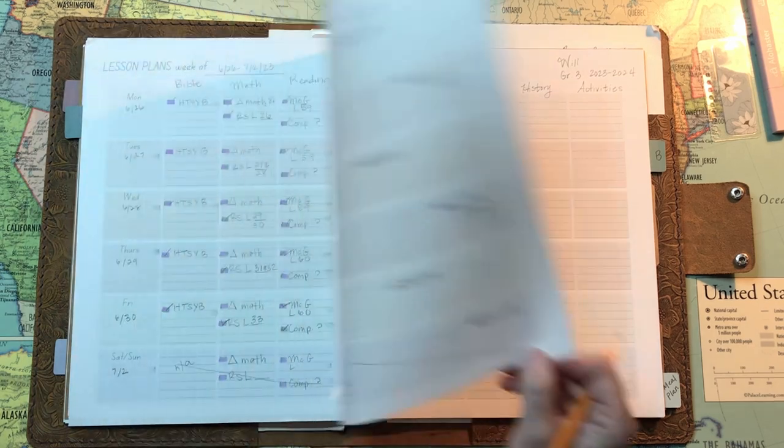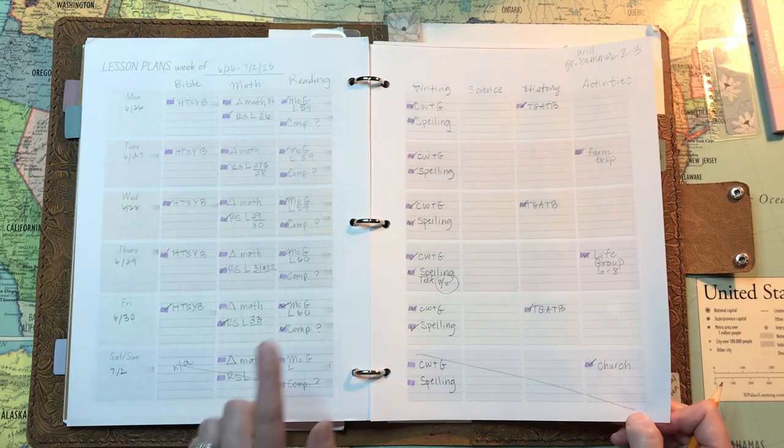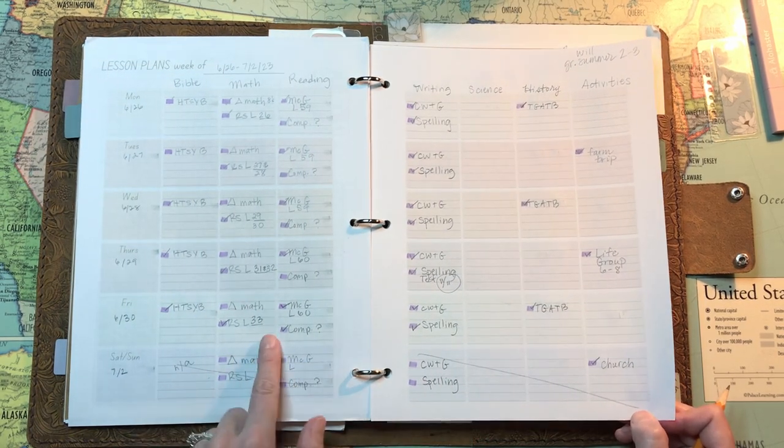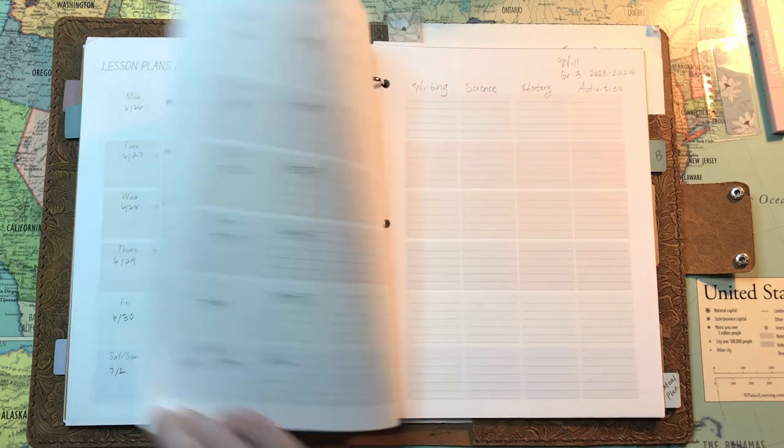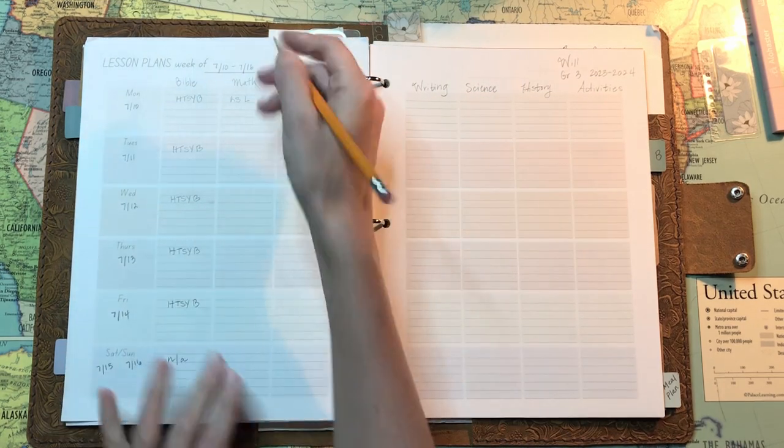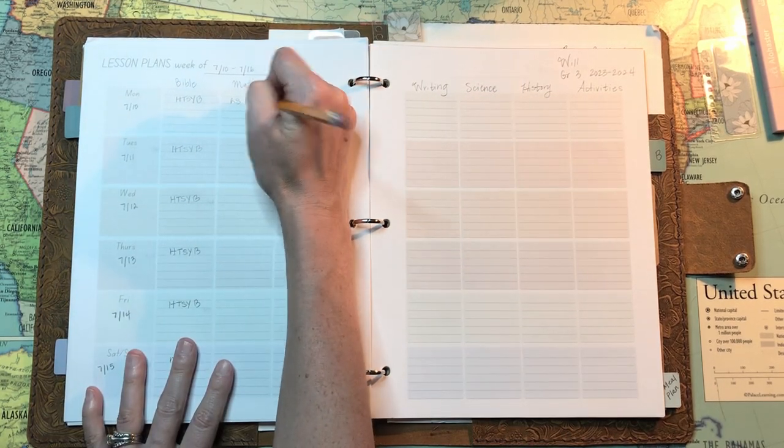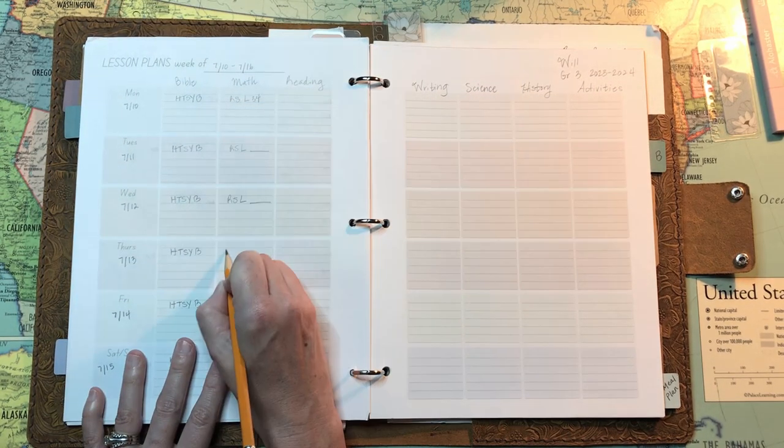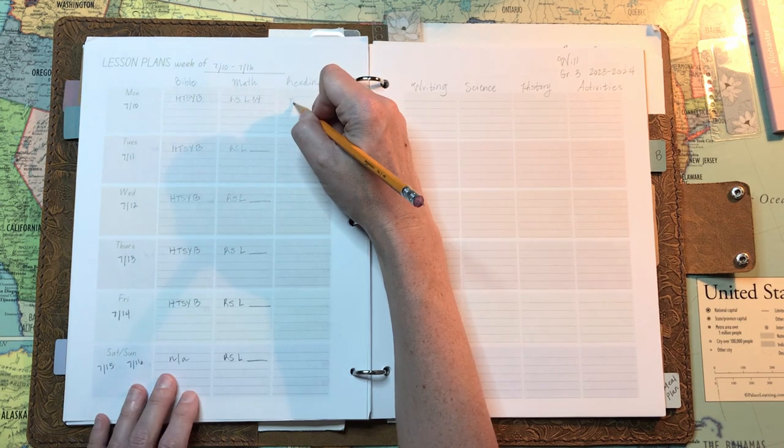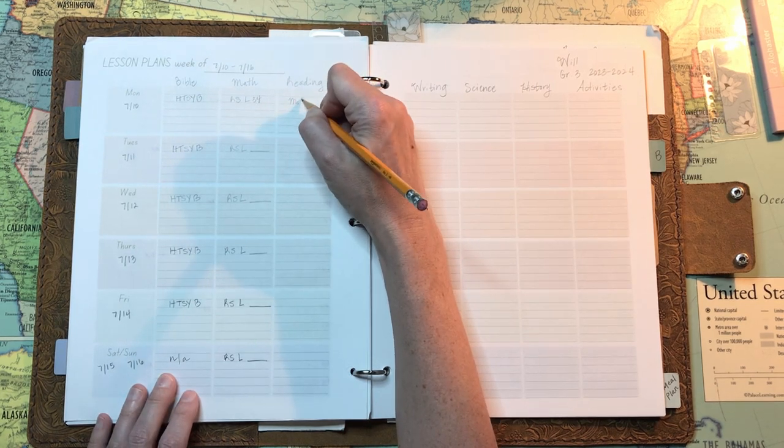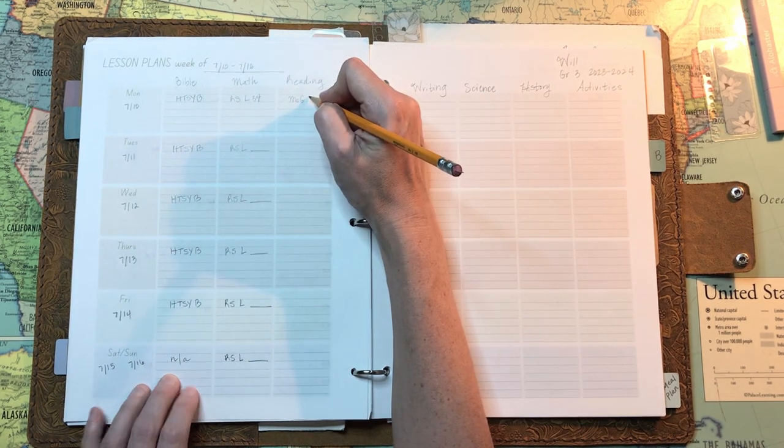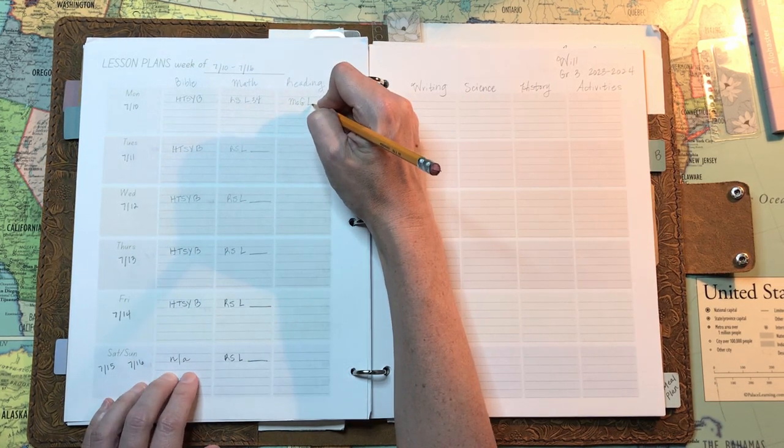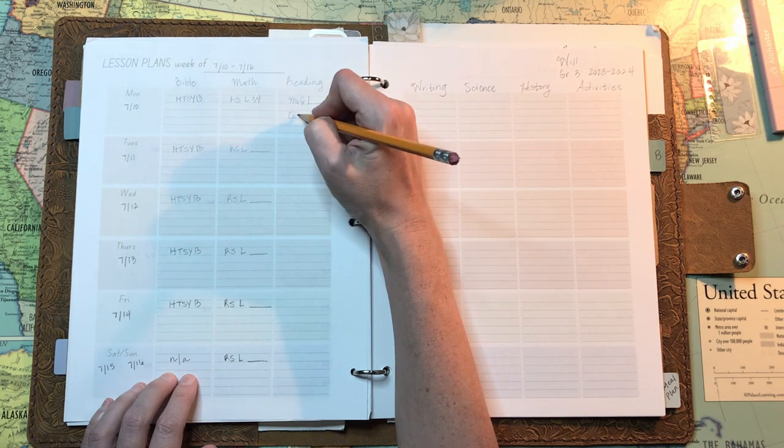So he also is doing Right Start math, just a different level obviously than his brother. So I was just checking to see where we left off with that. And I'm just putting in the blanks so I can fill those in what we get through. Again, he also sometimes does more than one lesson a day.